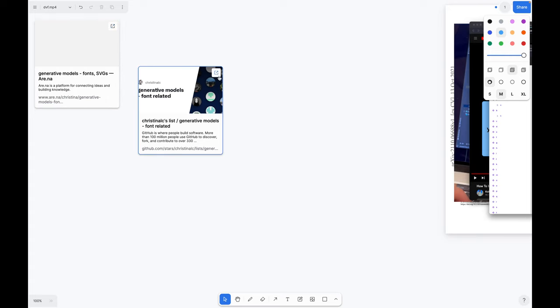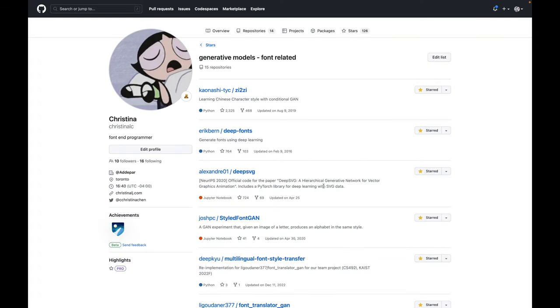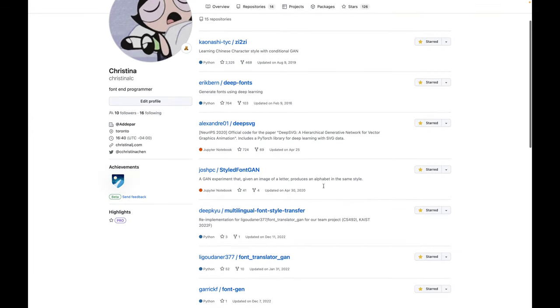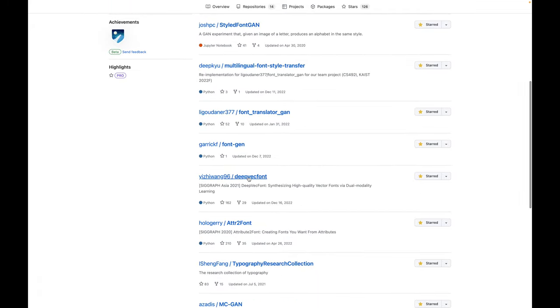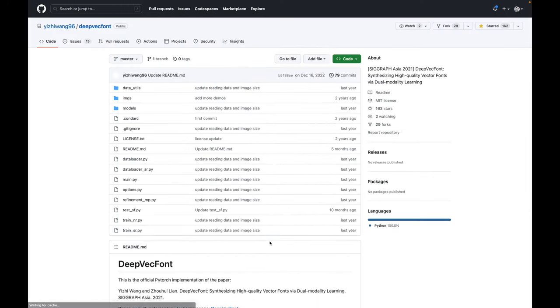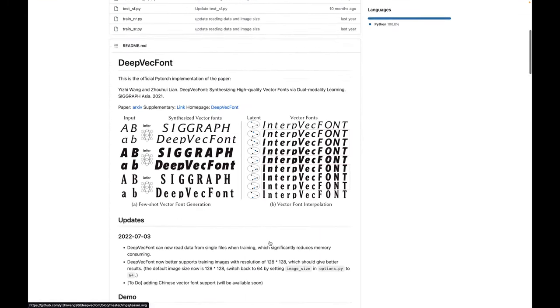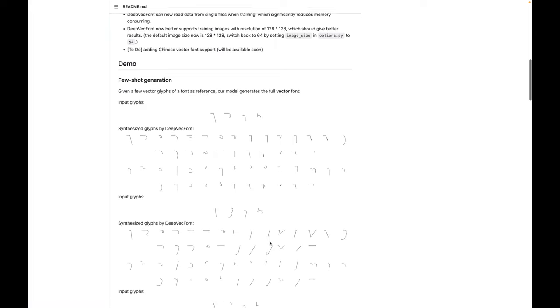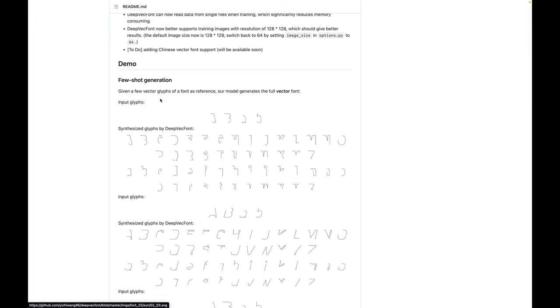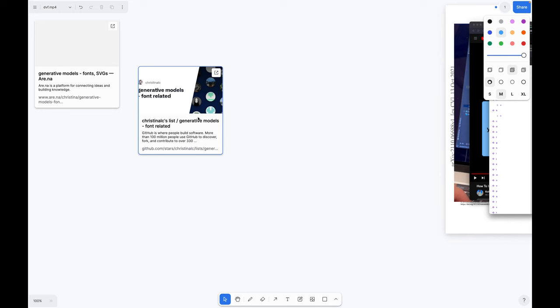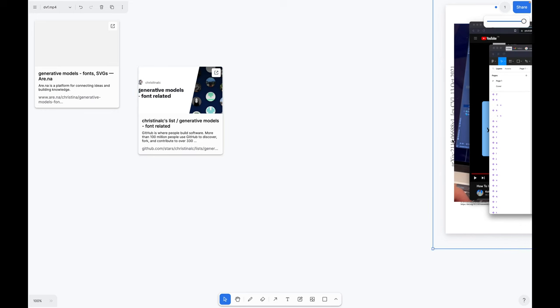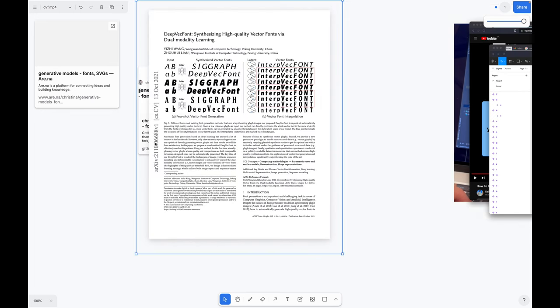I wanted to try it and thankfully some people had open sourced their code. I had the most success with Deep Vect Font. It synthesizes a full alphabet given only a few glyphs input. This is the paper and these are the authors.